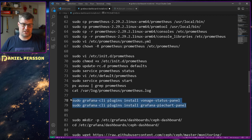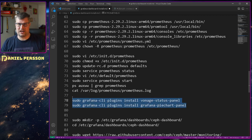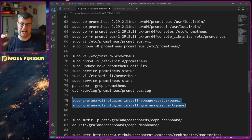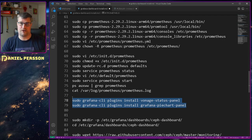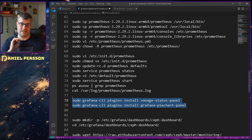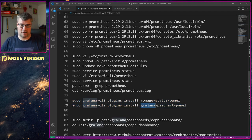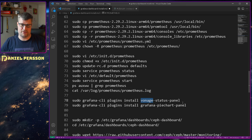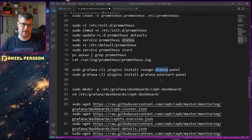After that we need to install some plugins to the Grafana CLI that will be used by the Grafana dashboards. We install the Grafana pie chart plugin and the Vonage status panel plugin.